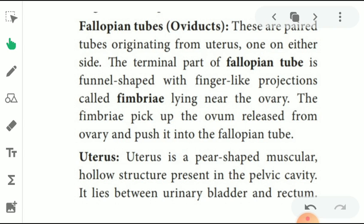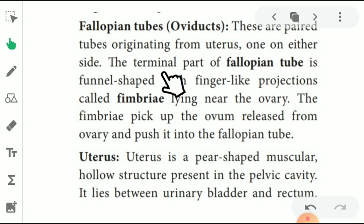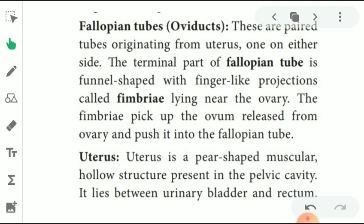The fallopian tube, otherwise called the oviduct, is a paired tube originating from the uterus, one on either side. The terminal part of the fallopian tube is funnel-shaped, with finger-like projections called fimbriae lying near the ovary. The fimbriae pick up the ovum released from the ovary and push it into the fallopian tube.